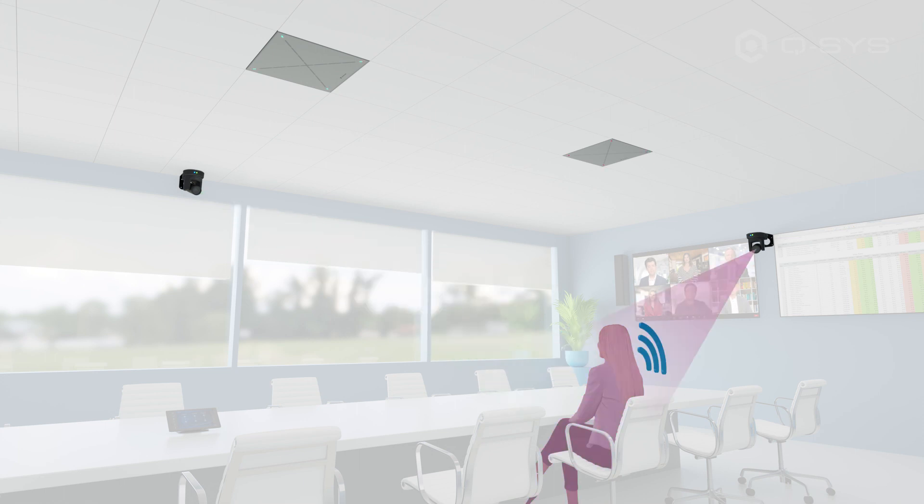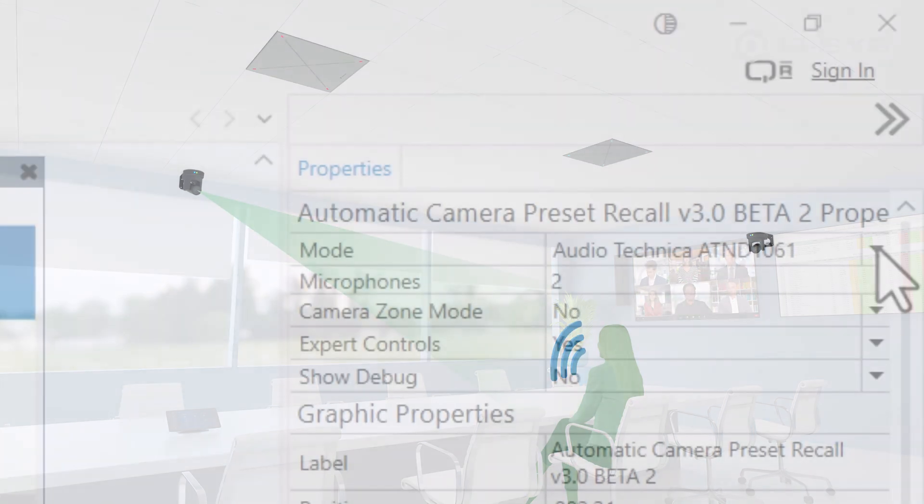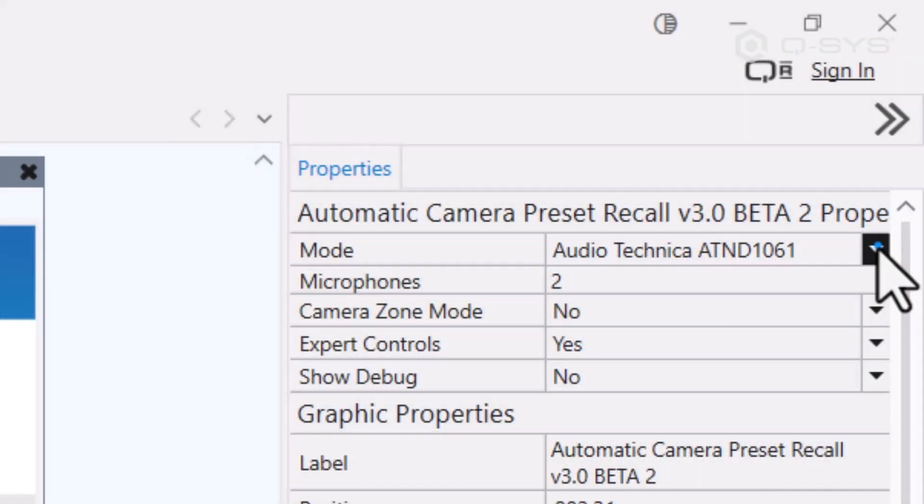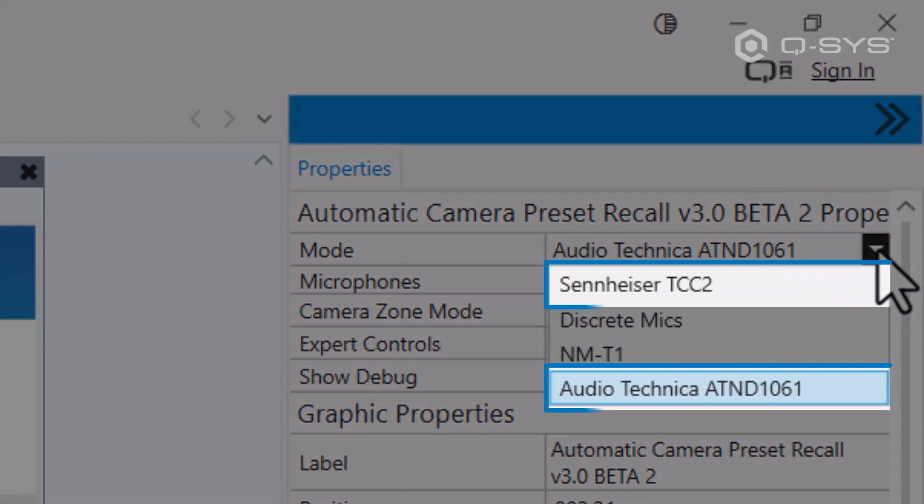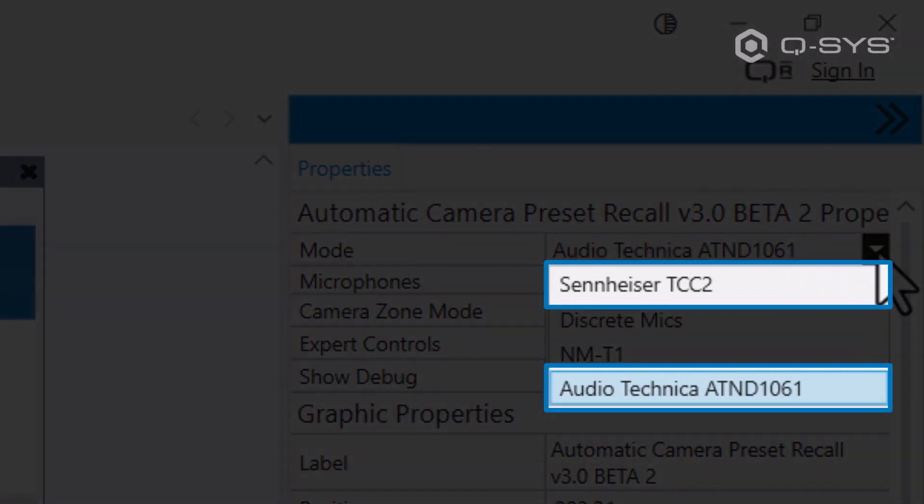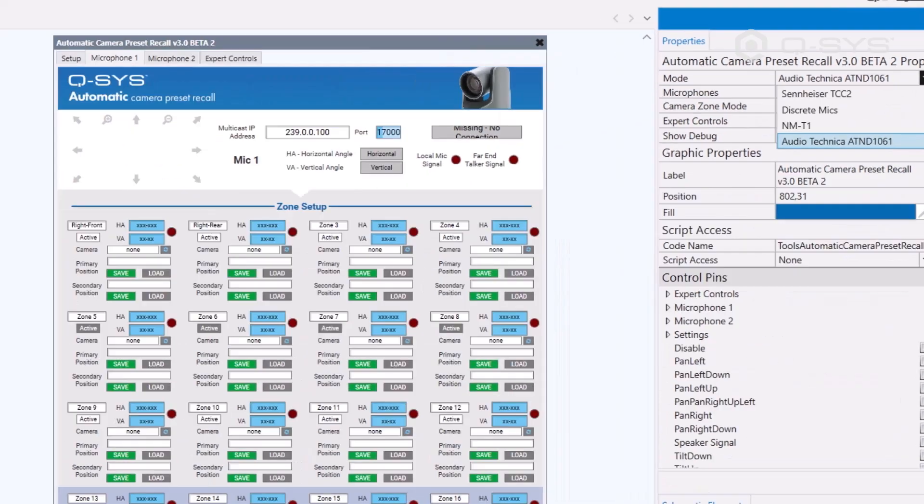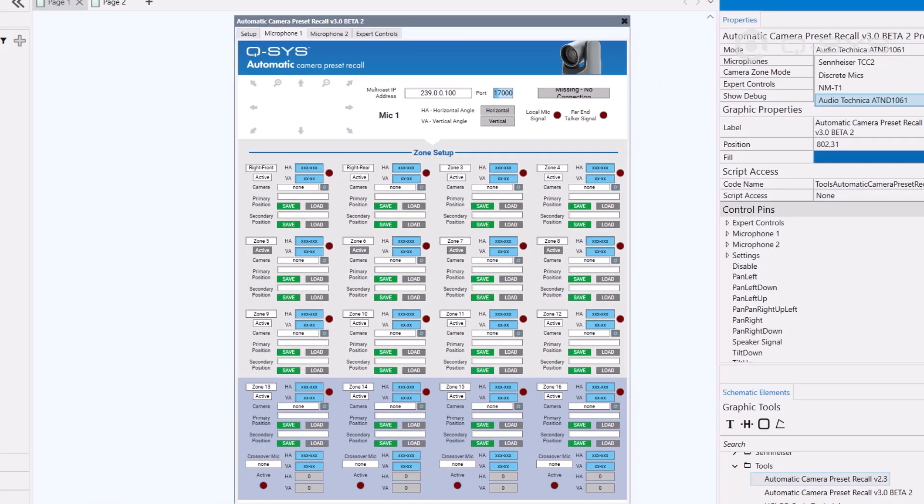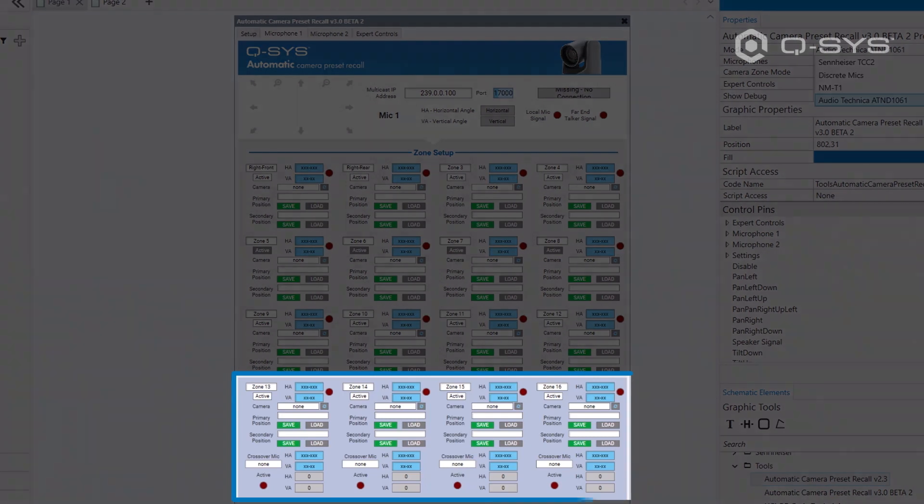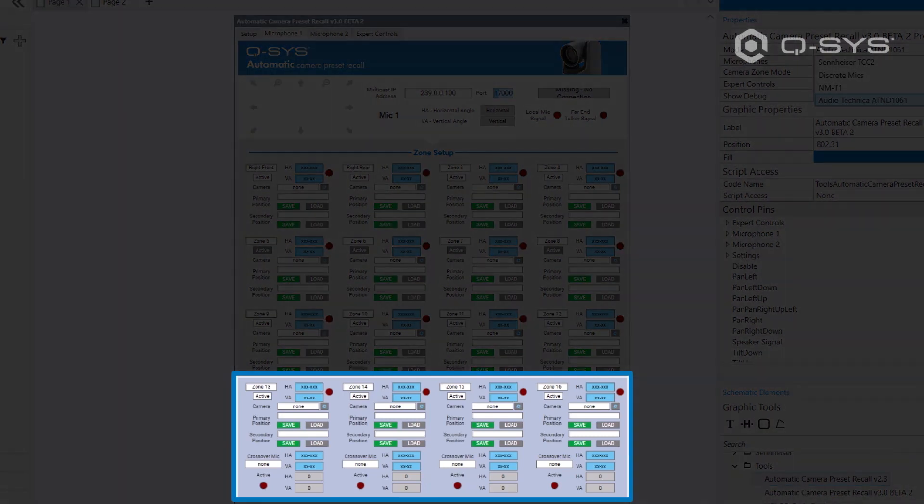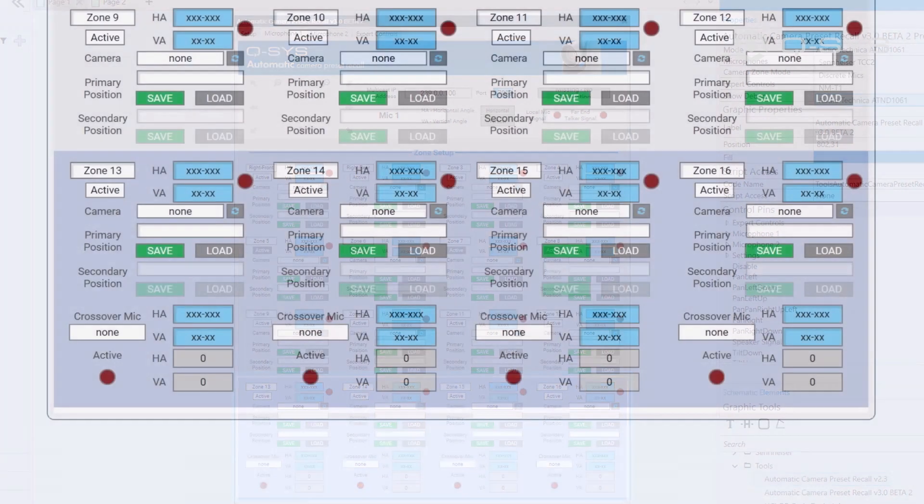To keep that from happening, when we're using supported Sennheiser or AT beamforming mics, the last four zones of the plug-in are now reserved for these crossover zones.